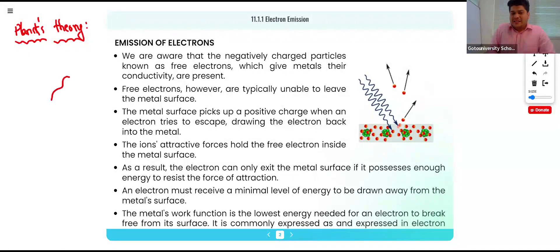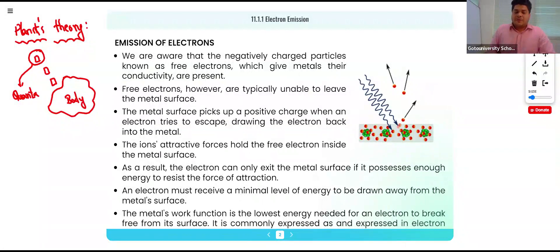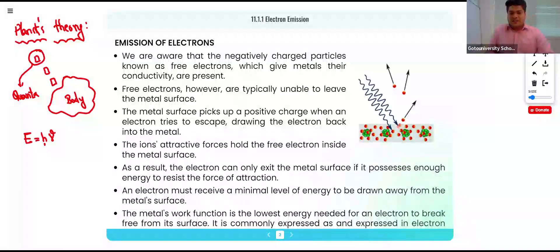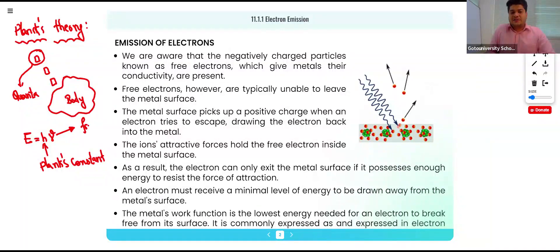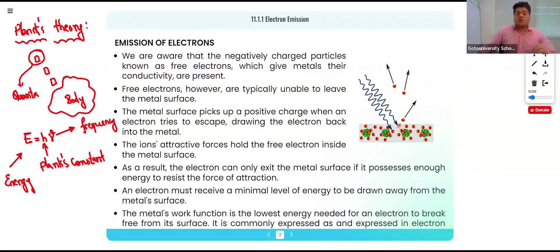According to Plank, everybody radiates energy in the form of energy packets known as quanta — the plural is quantum. The energy of each quantum will be equal to hγ, where h is Planck's constant and γ is your frequency, and E is your energy.